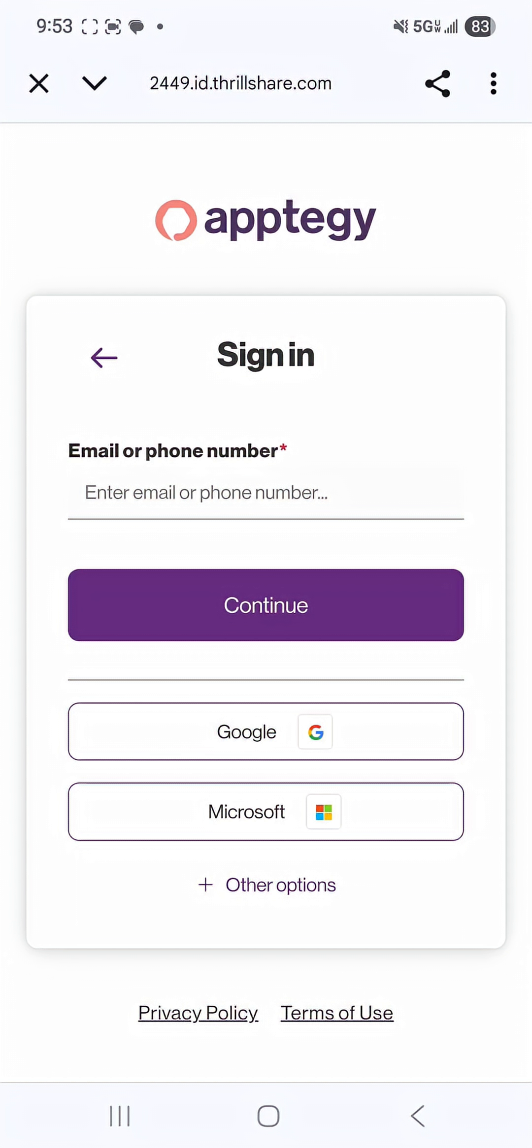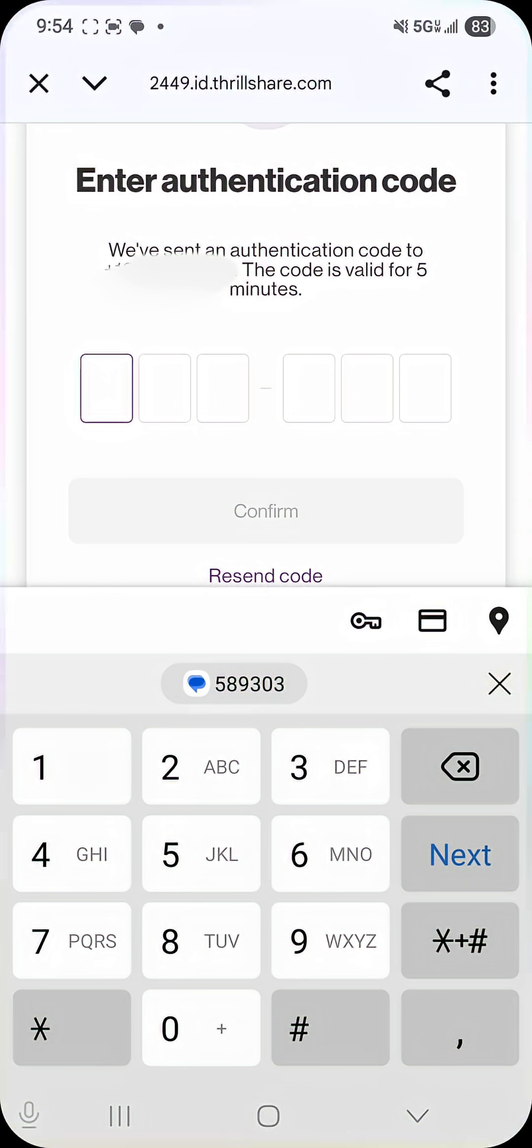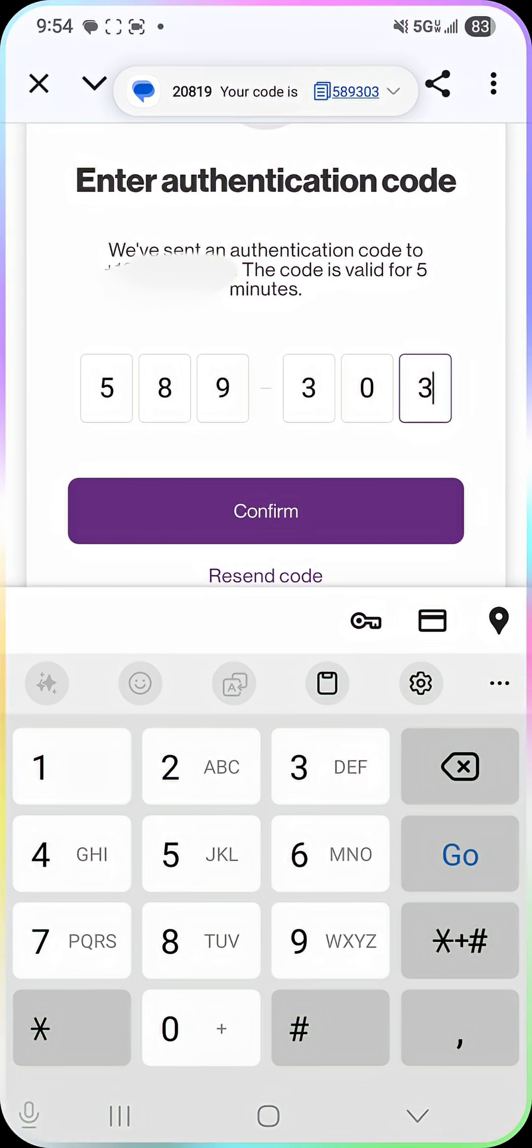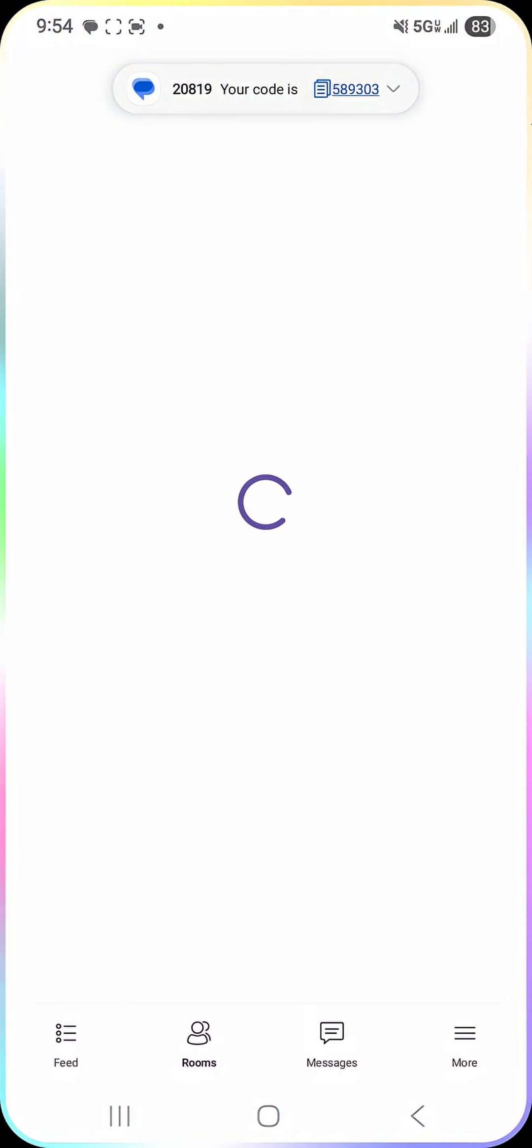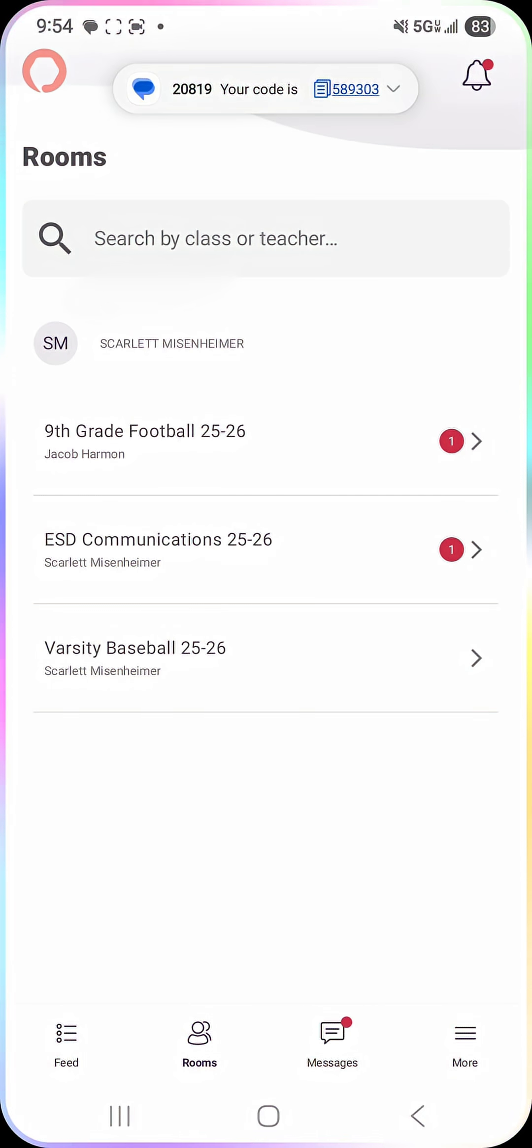If you use a phone number it's going to send you a code and once you enter that code you'll press confirm and you should be logged on.